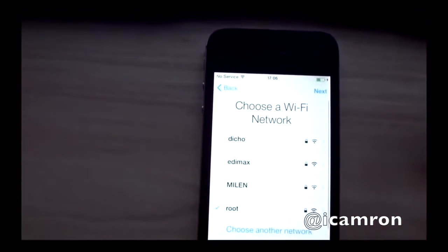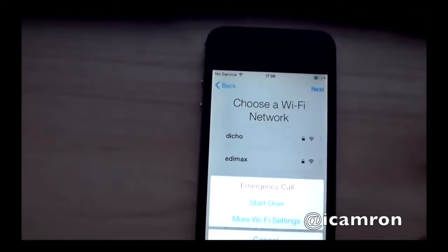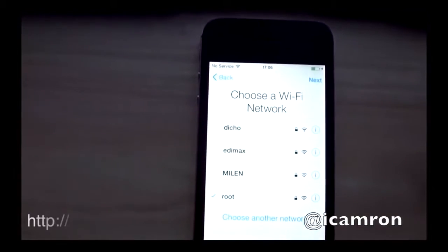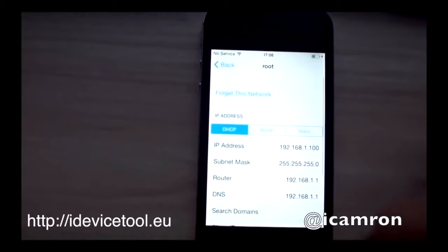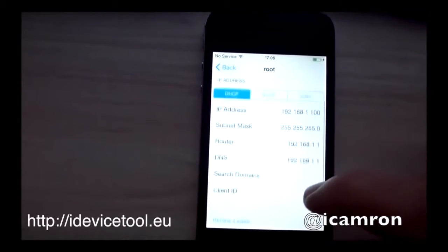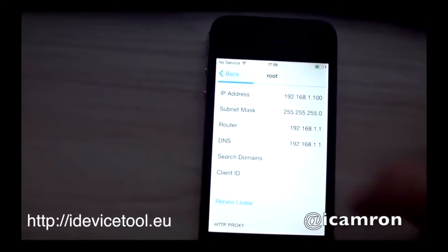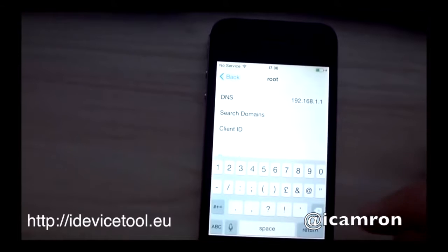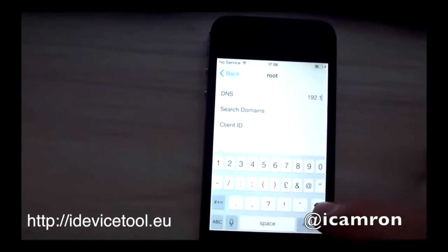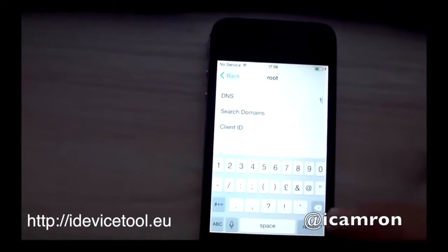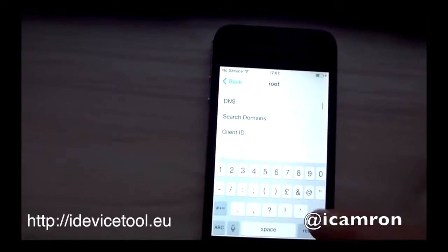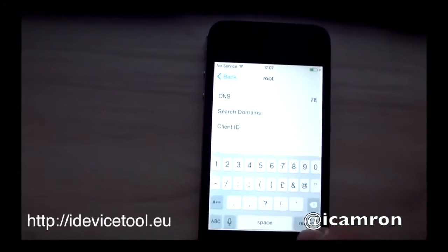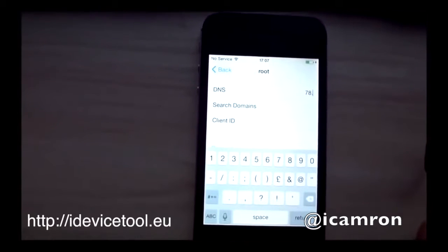First, you need to have a Wi-Fi connection. Go into your Wi-Fi settings and under DNS, add a new DNS server that is different than the original one. The DNS server you will put in is 78.109.17.60.